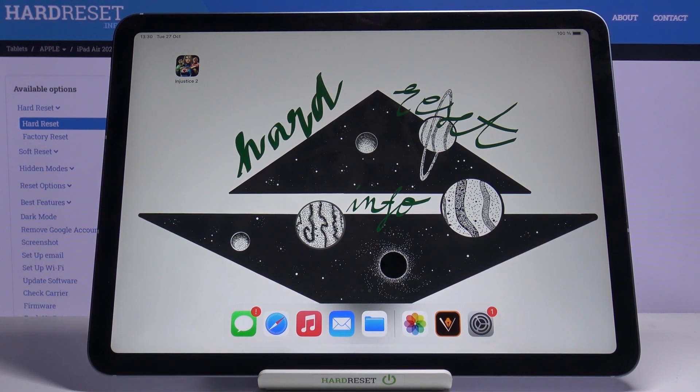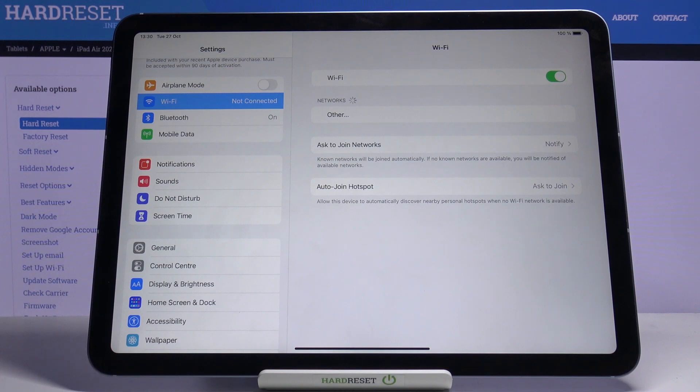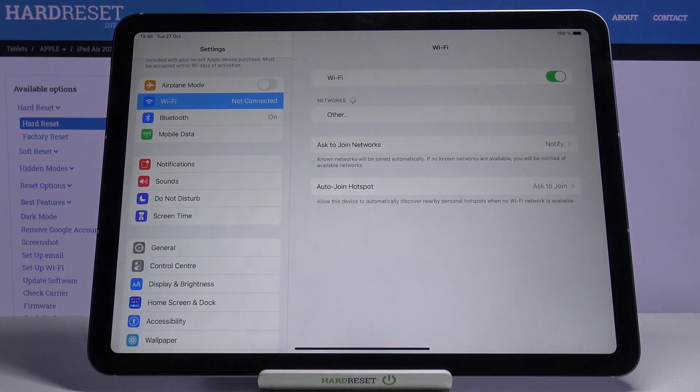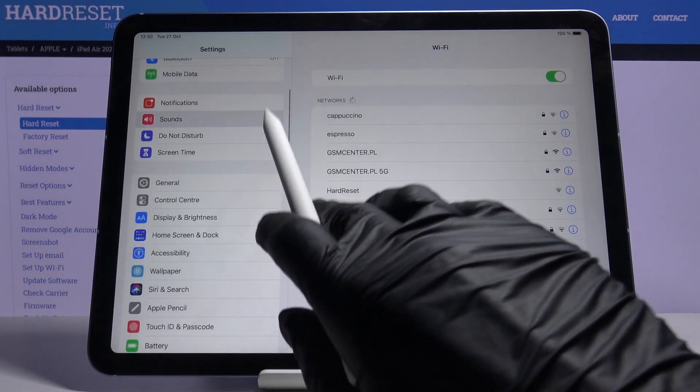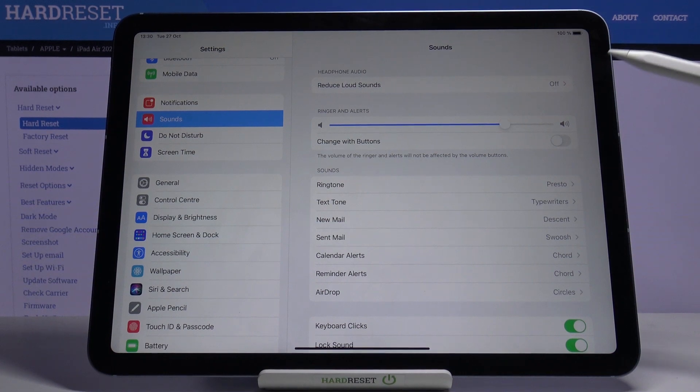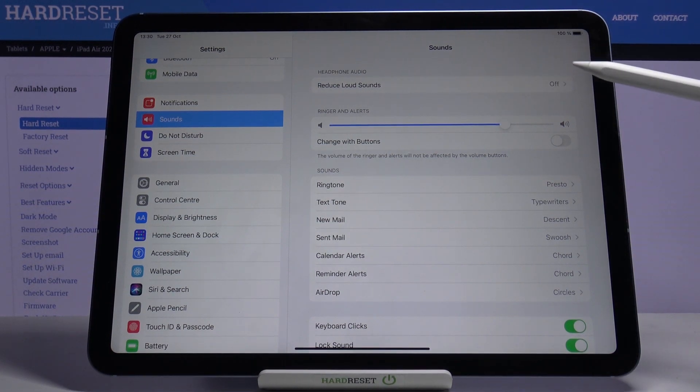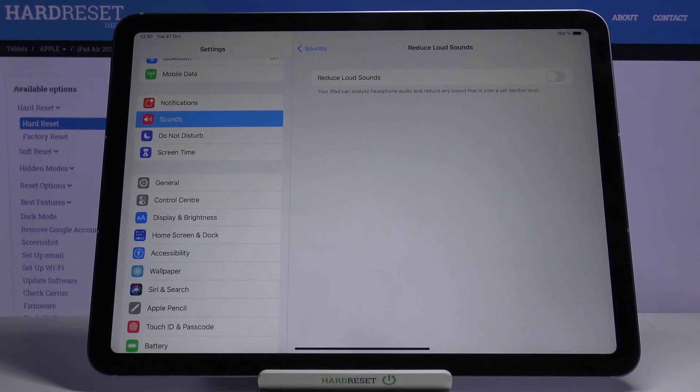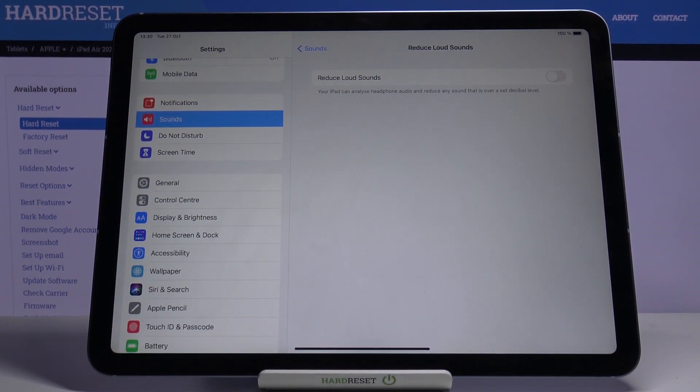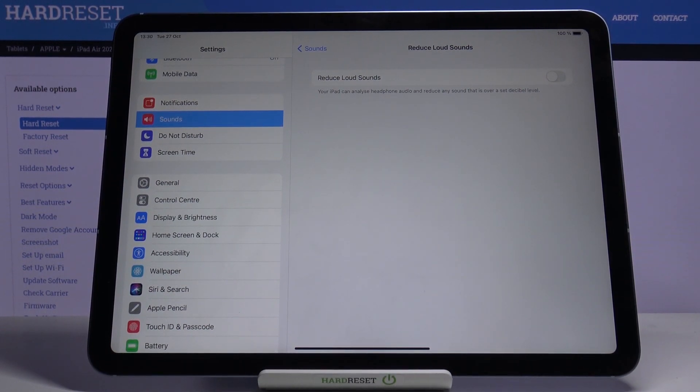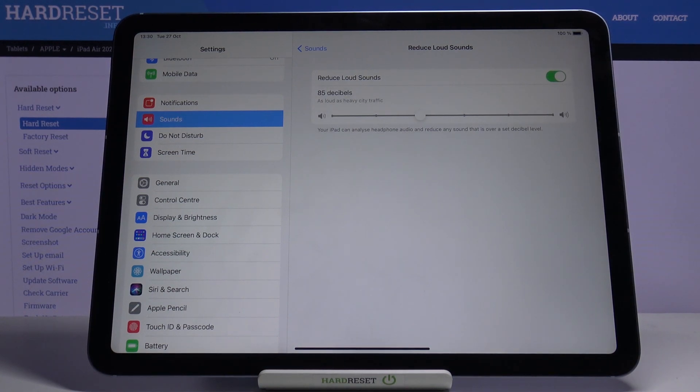At the very beginning, you have to open Settings, then find and select Sounds. Here you've got it. Click on Reduce Loud Sounds right here. If you want to activate it so your iPad can analyze headphone audio and reduce any sound that is over a set decibel level, just click here.